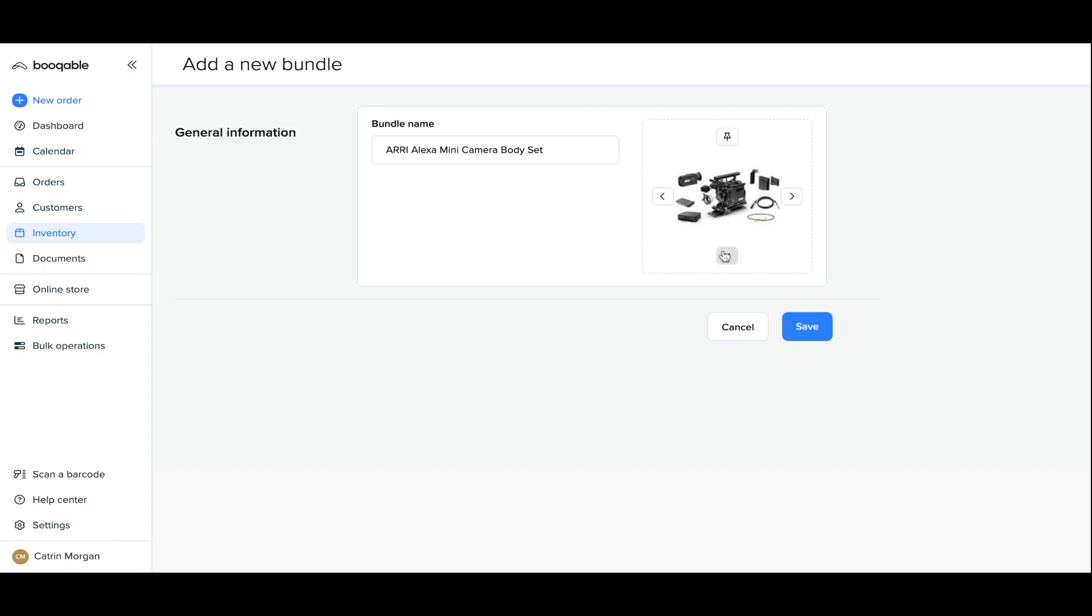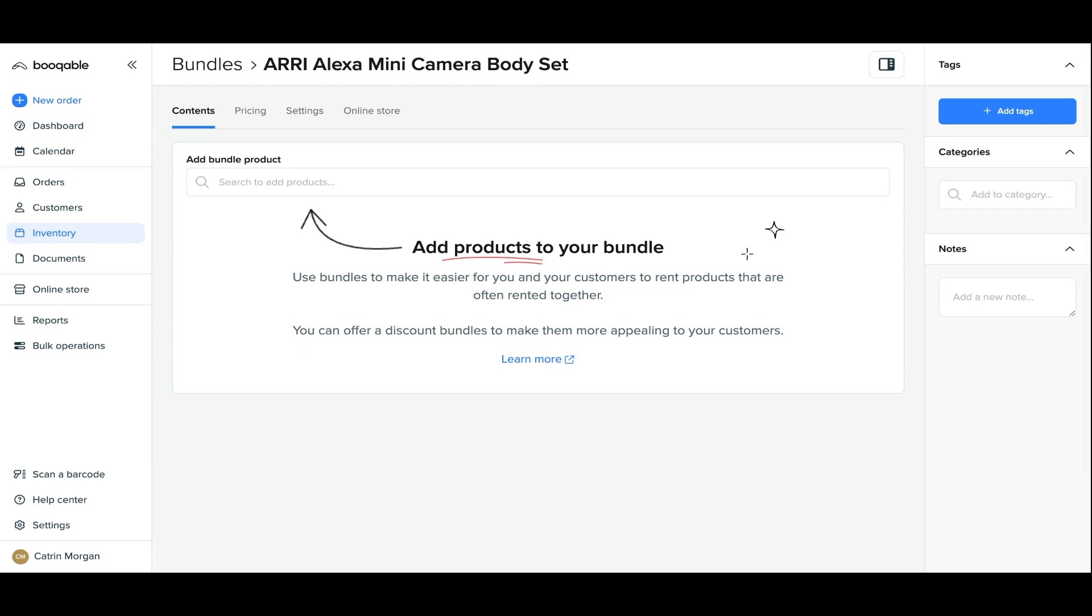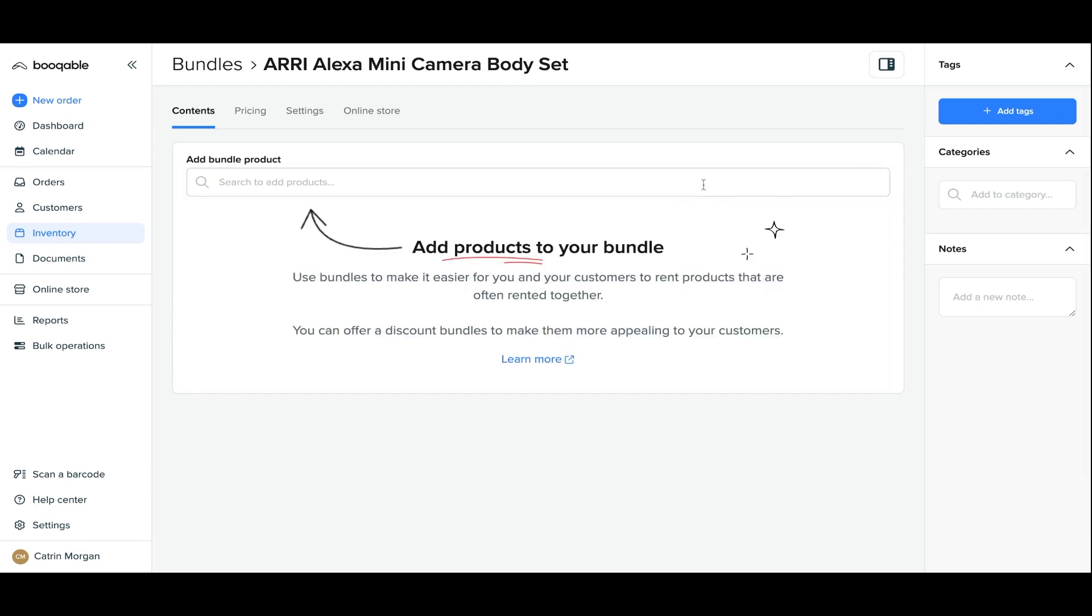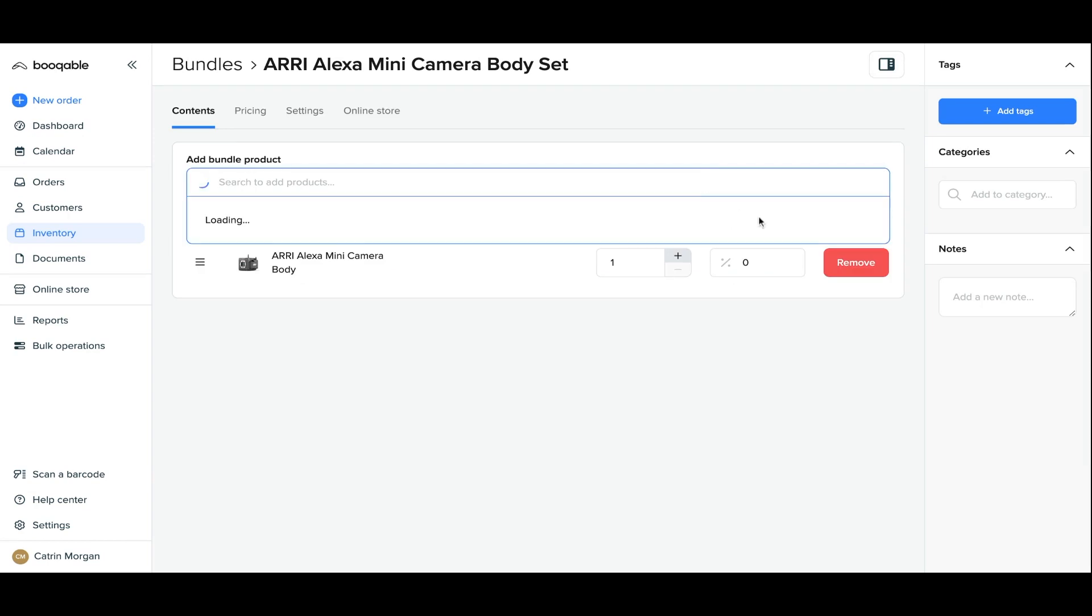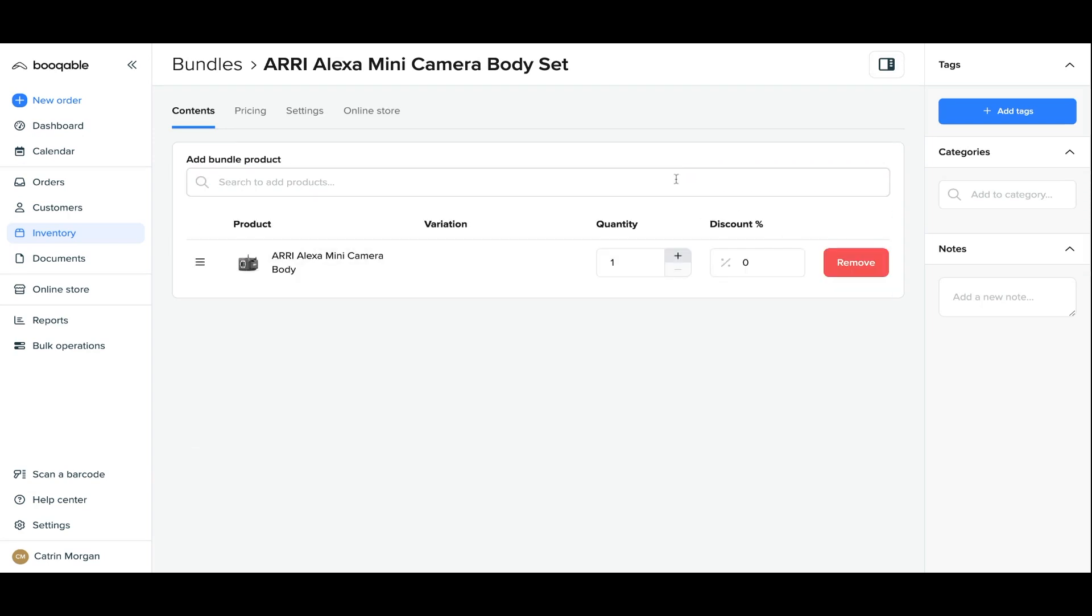When the contents panel loads, this is where you can add all of the products that you wish to be part of this bundle, adding as many as you like. For this bundle, I will add the ARRI Alexa mini camera body and some accessories of course.